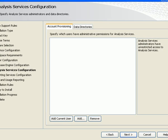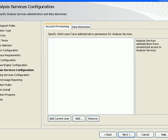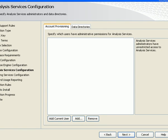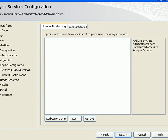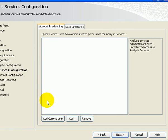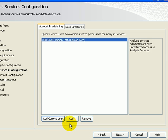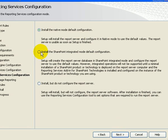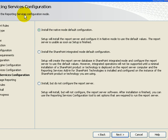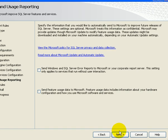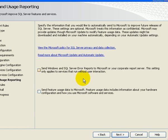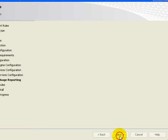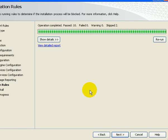Next. Next. This is not SharePoint installation, just native mode for reporting services. Next. Next. This is optional. Next.